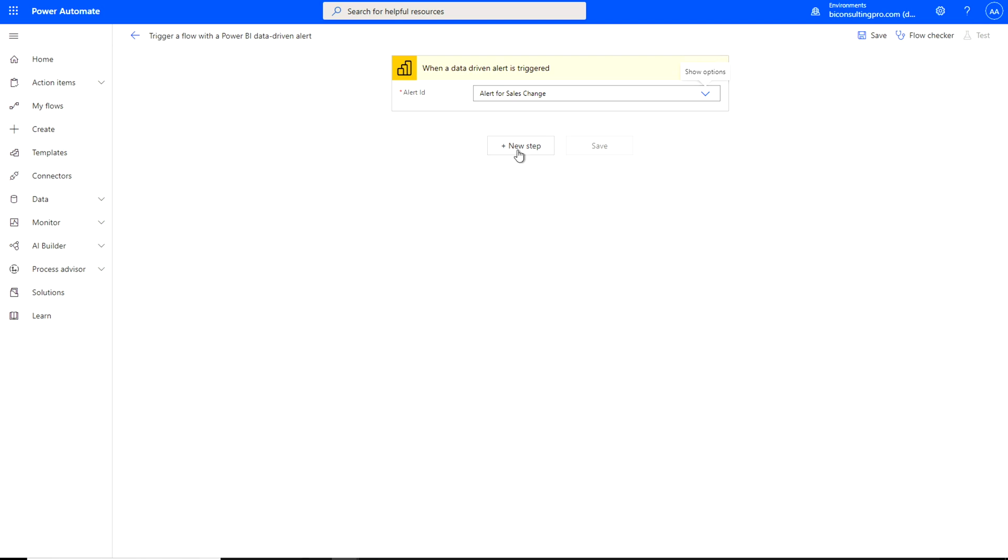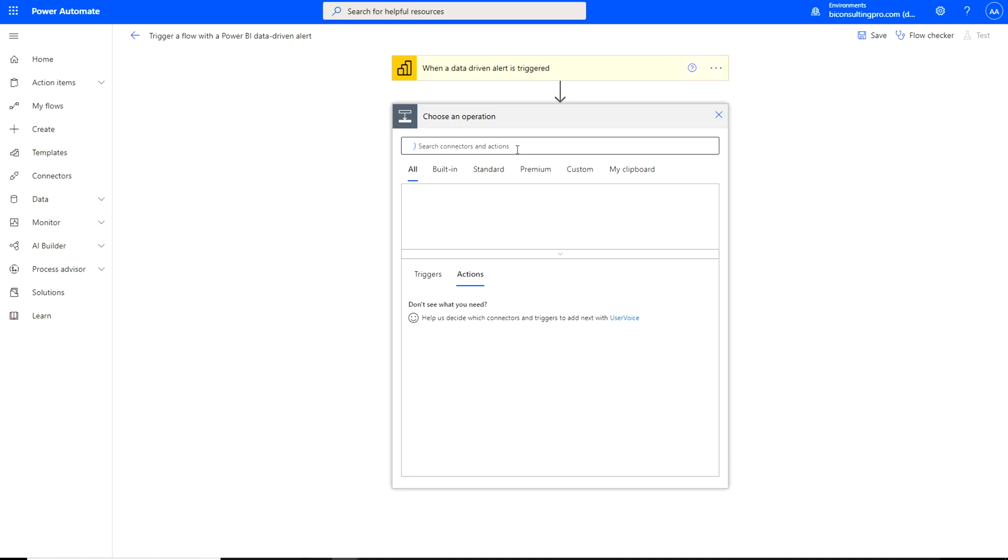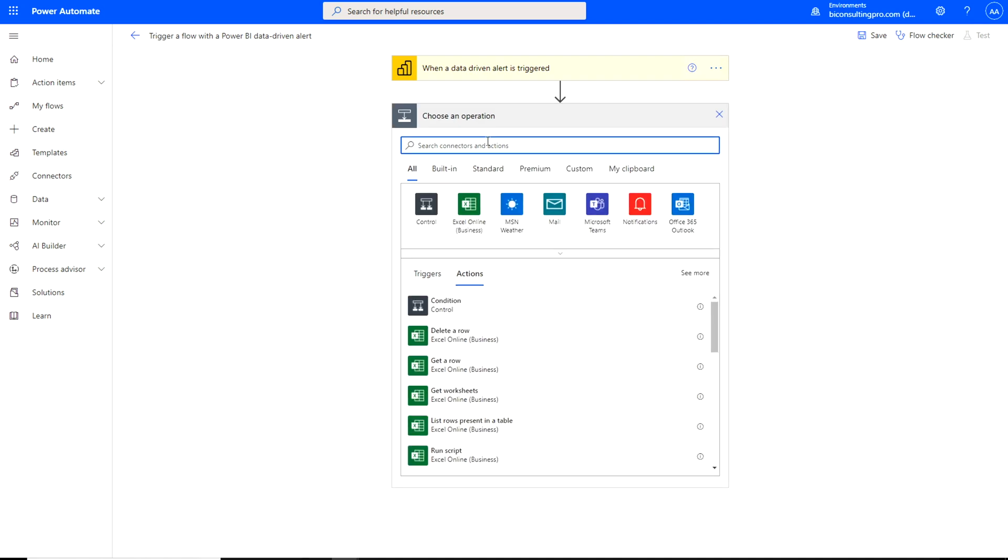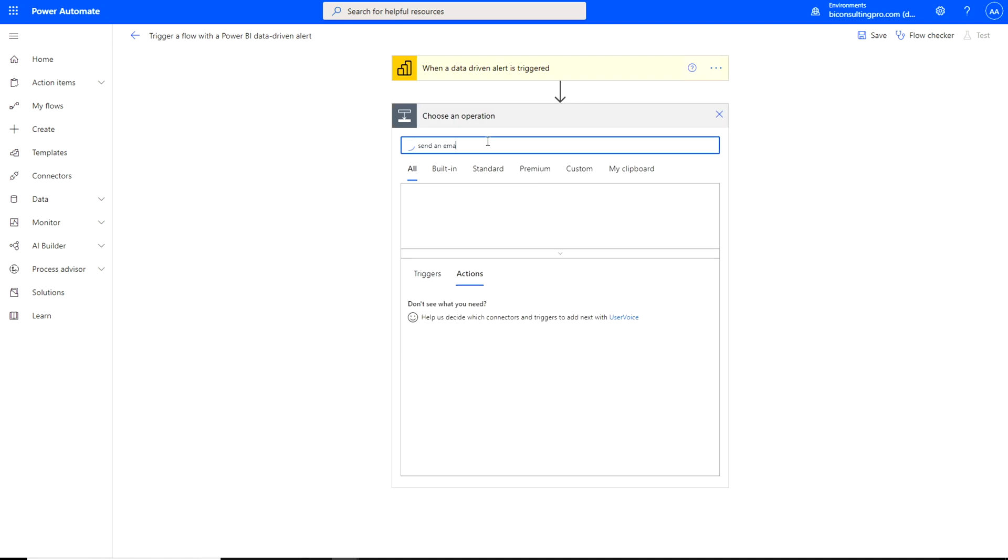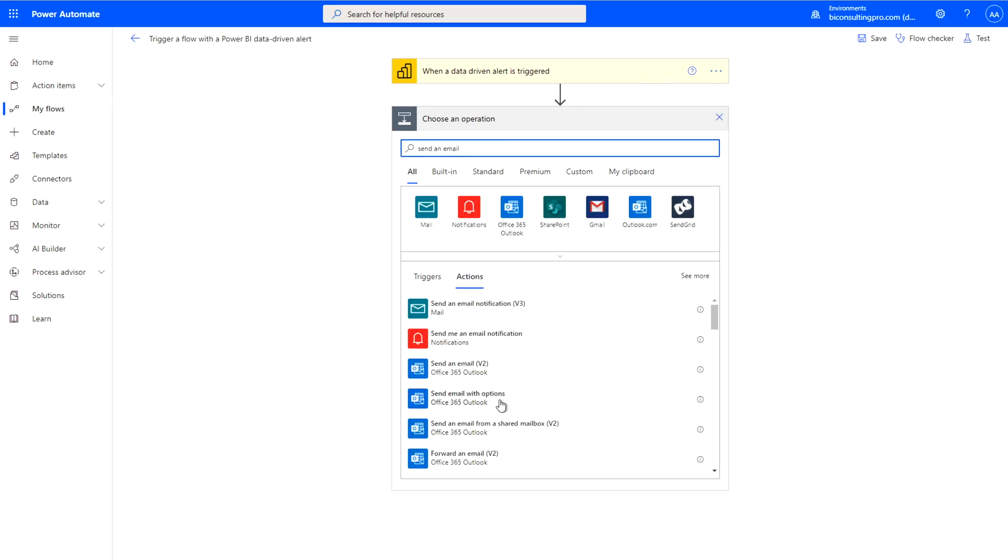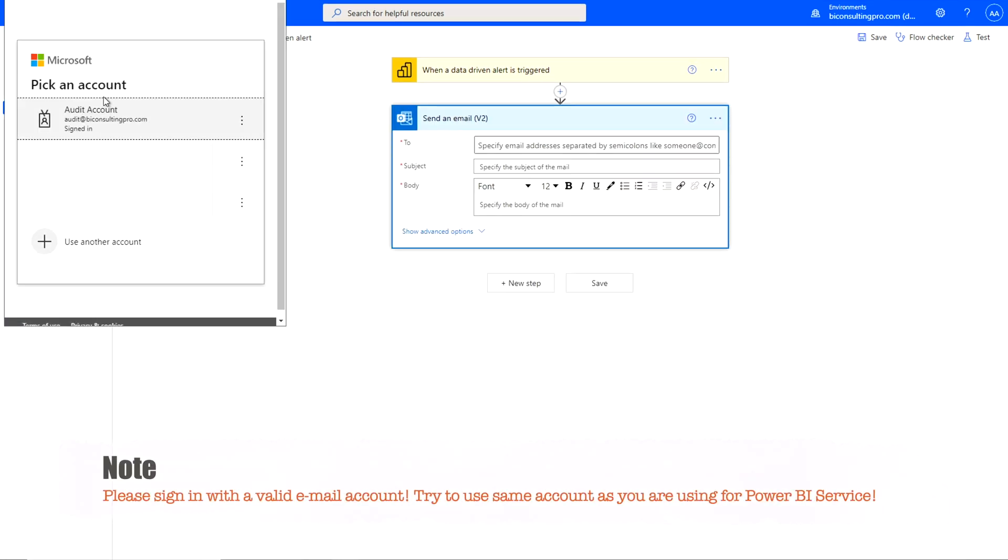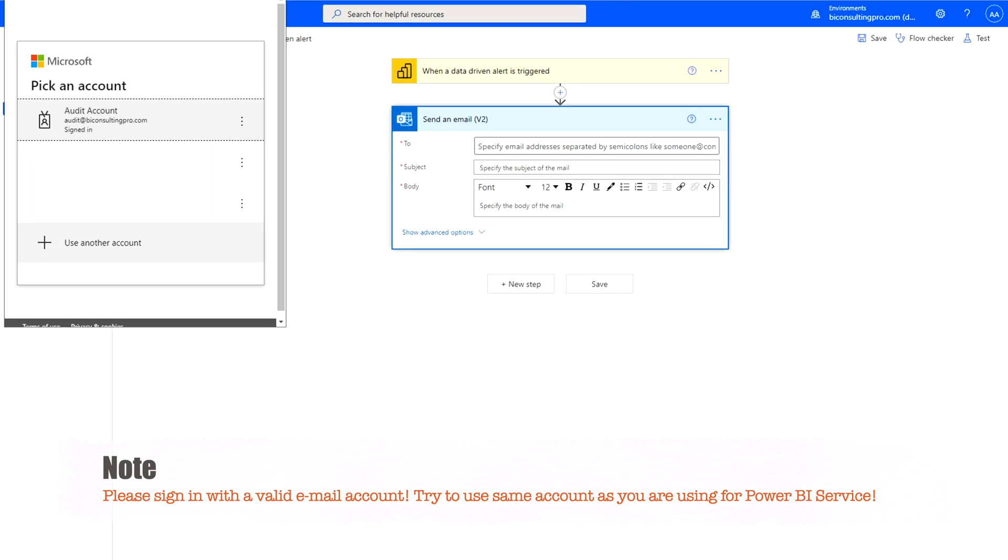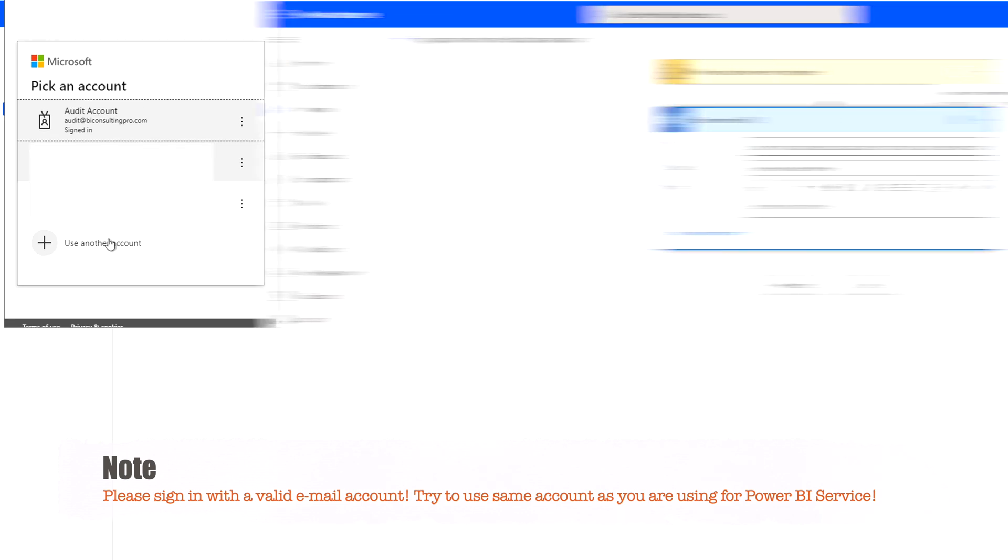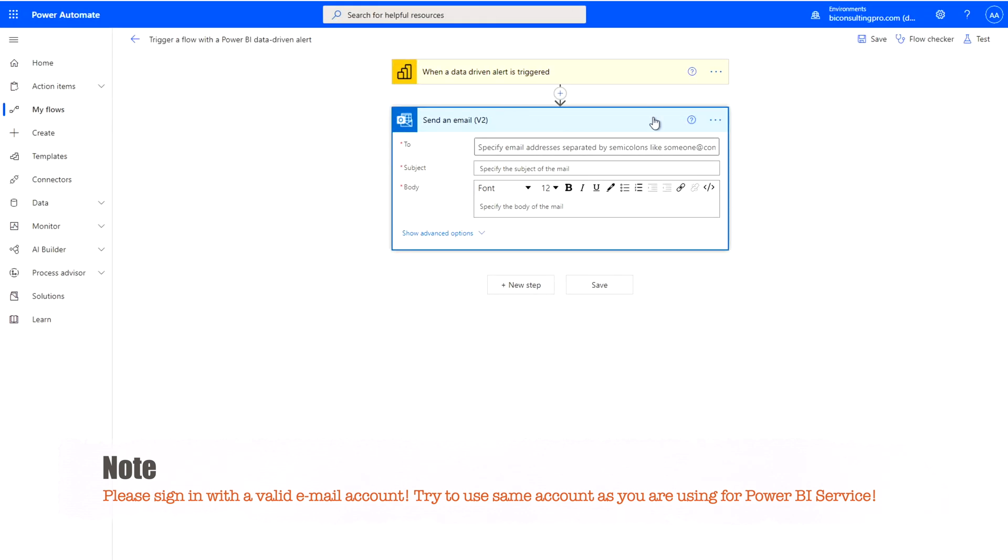So click on the new step button and type here send an email and I'm going to use send an email V2. Please make sure that you are going to sign in with a valid account. So you have to make sure that you have signed in with a valid email address over here and please try to use the same that you are using for the Power BI service account. Now it's been done.